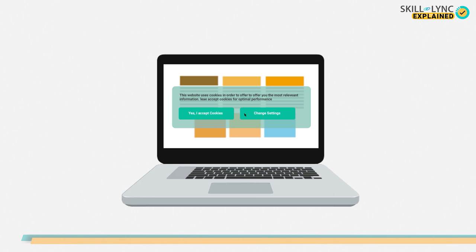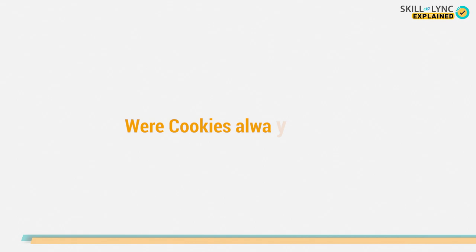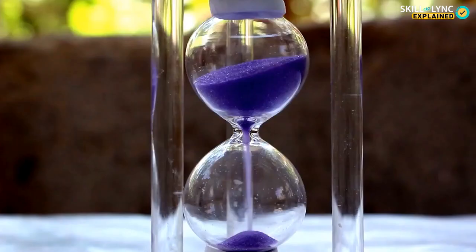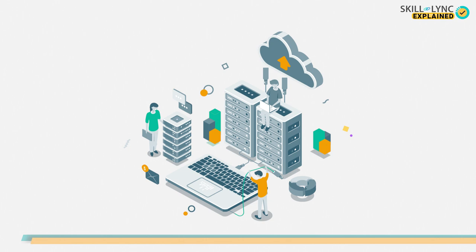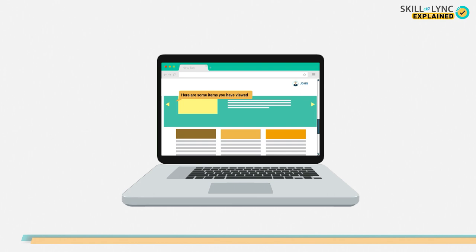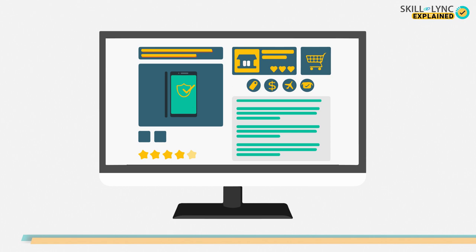But were cookies always this bad? Well, no, they were not. Let's look into their history to know why. Cookies were developed for Netscape, an older web browser. This initiative started because saving user information in their data centers created a huge load. To avoid such load, cookies were created to store user information on their PCs. Besides, this was also done so users could add items to their cart without losing them every time the page was reloaded.